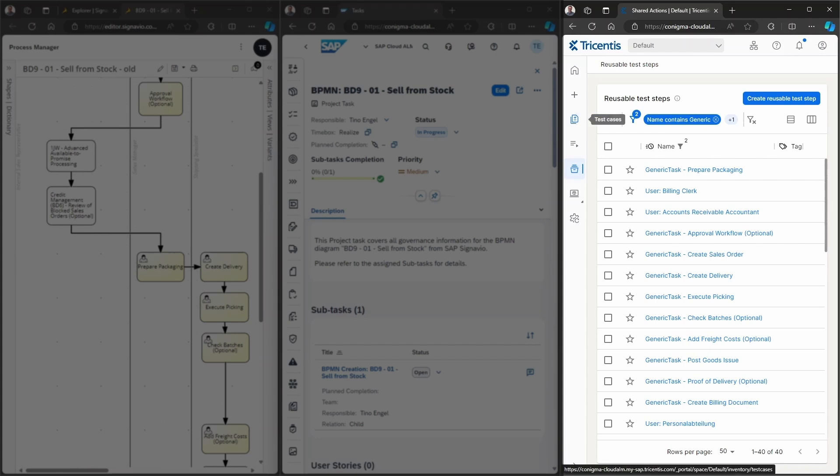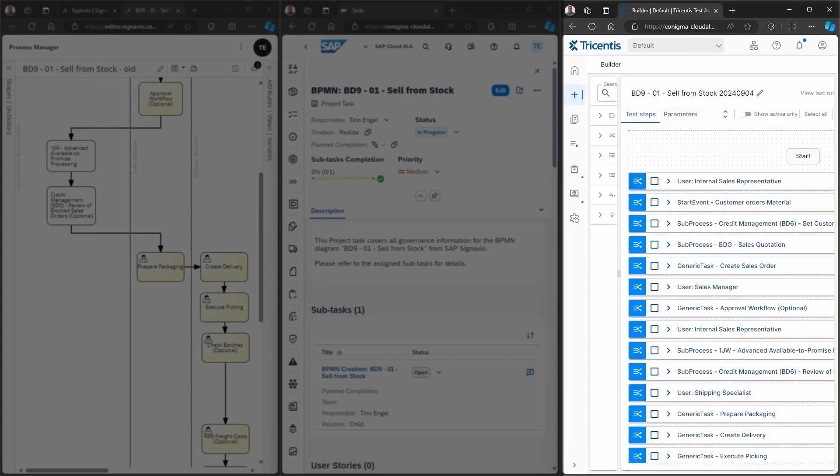Further to this, a test case has been created in Tricentis TTA. The test case contains the reusable test steps in the right order.